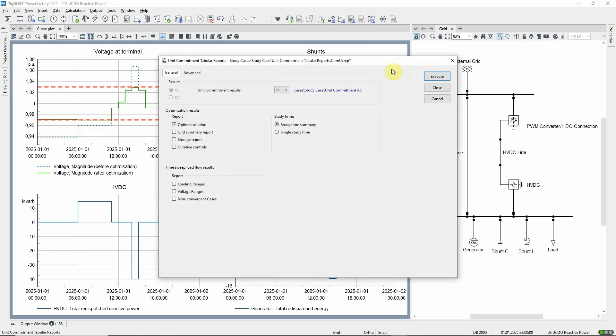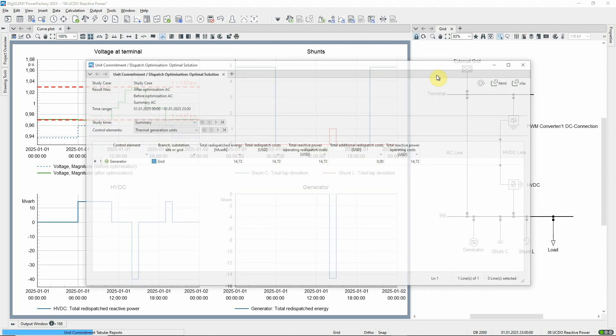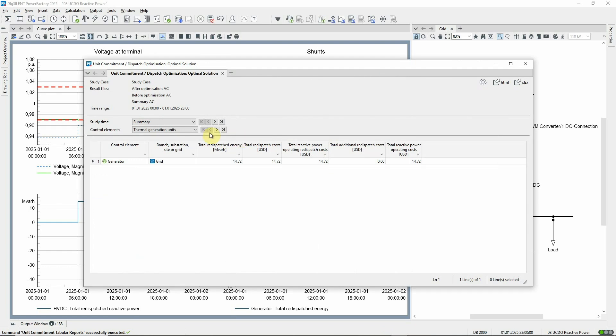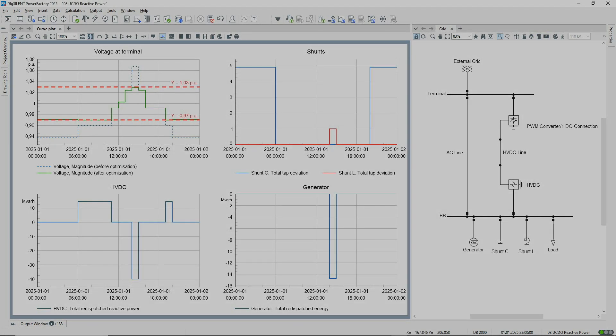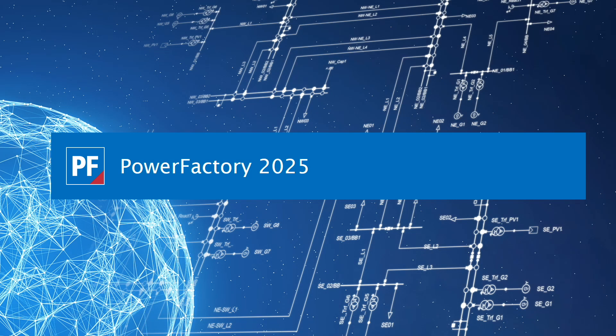The reports have, of course, been extended to cover the new functionality. Find out about all these and many other features in the What's New document linked in the video description field.